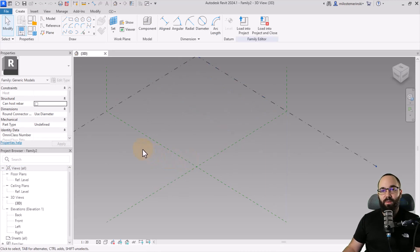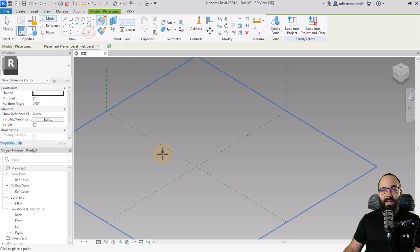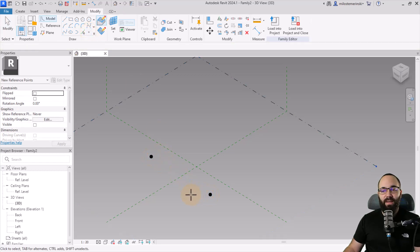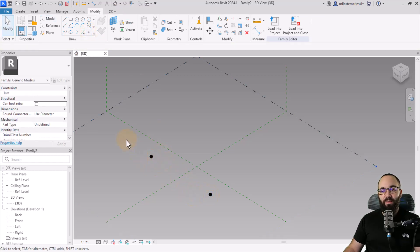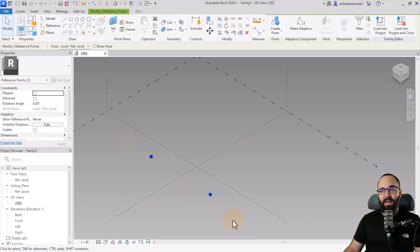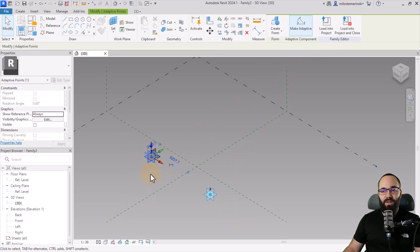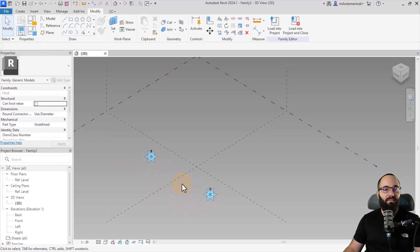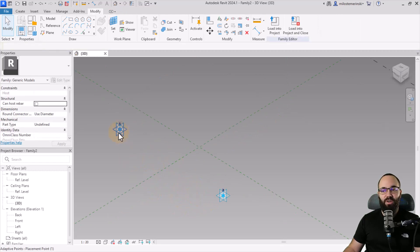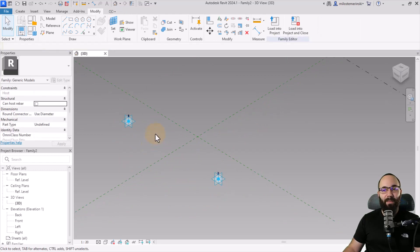To place these points, go and place two basic point elements. Hit the escape key a couple of times, select them, and then make them adaptive by clicking on Make Adaptive. So this is point 1 and point 2 — these are now your adaptive points.